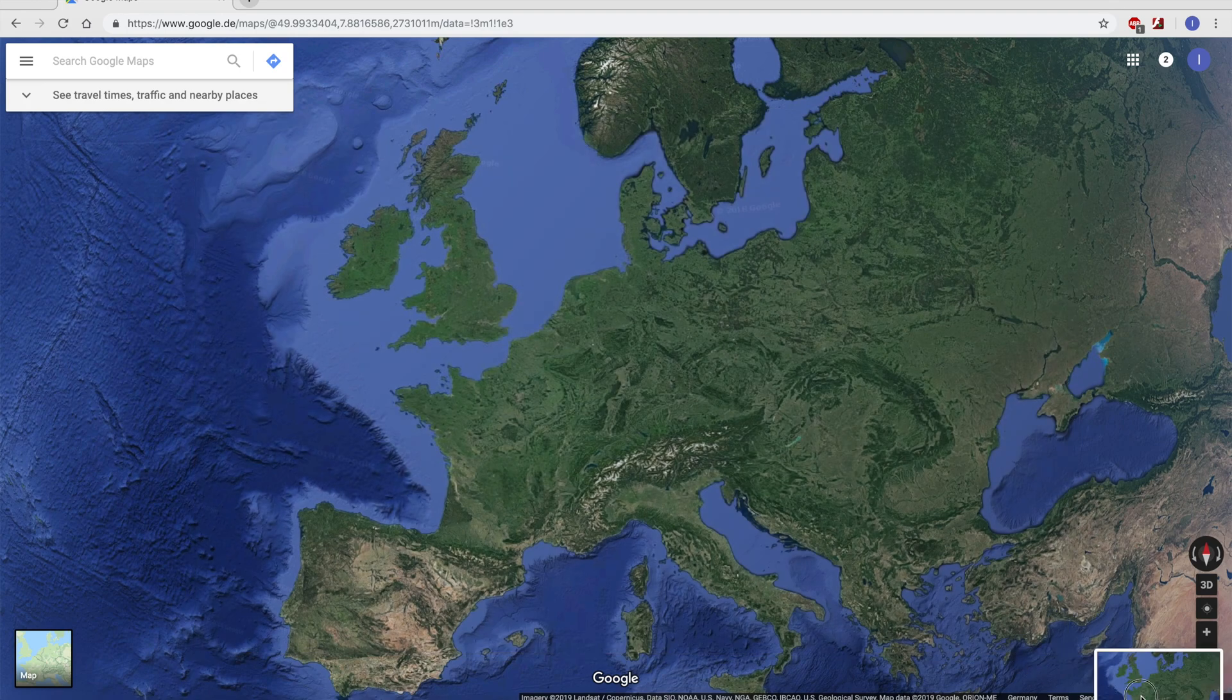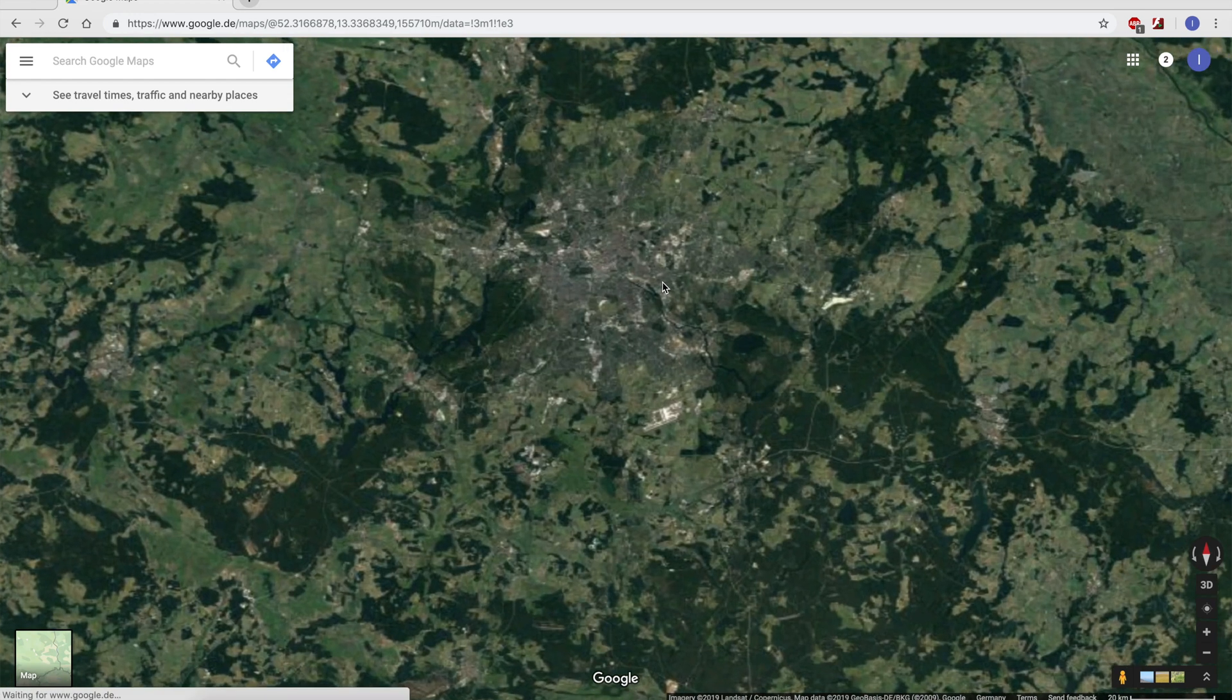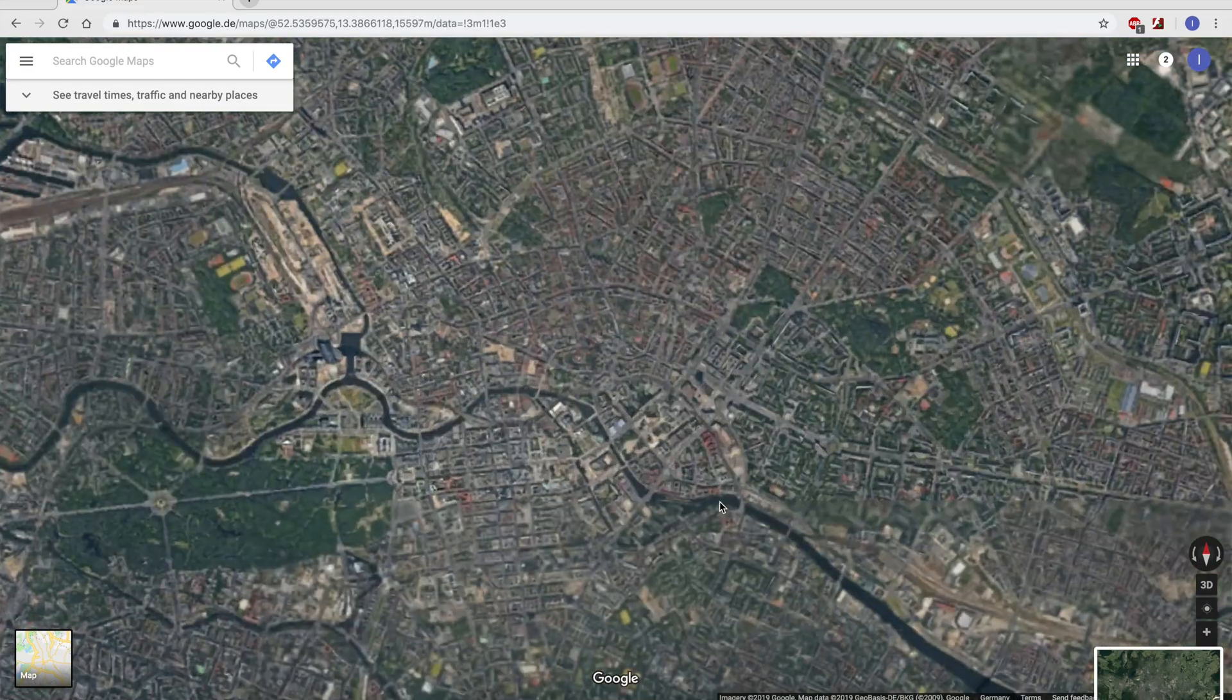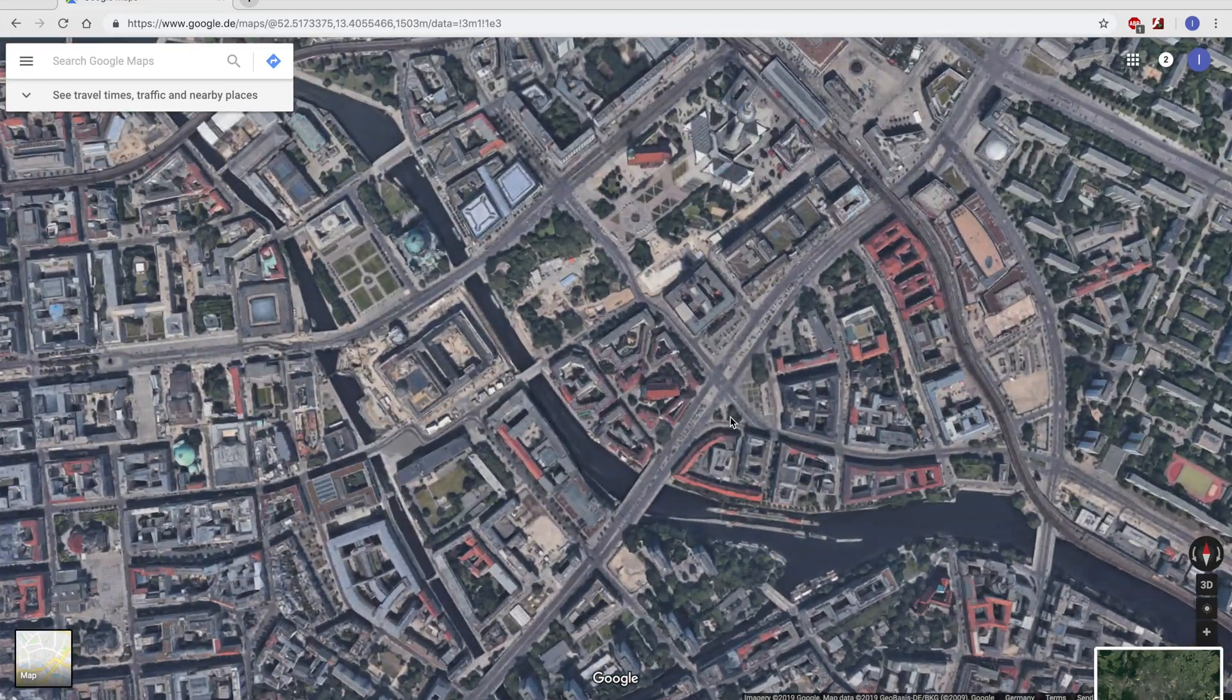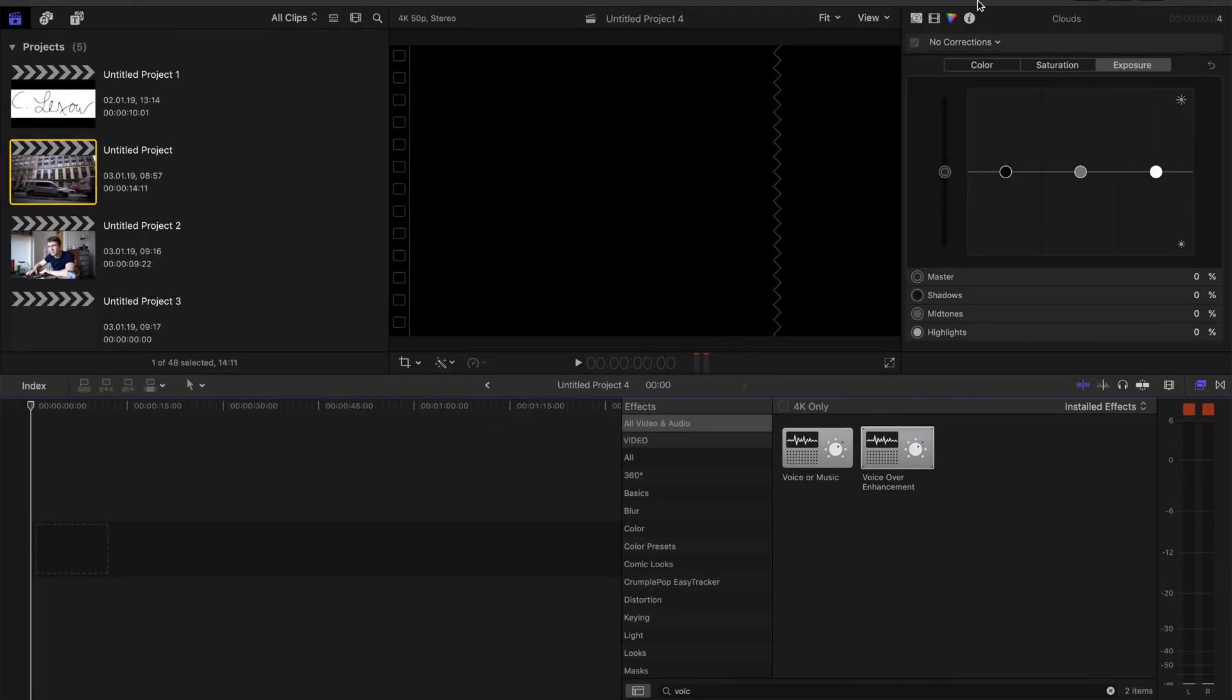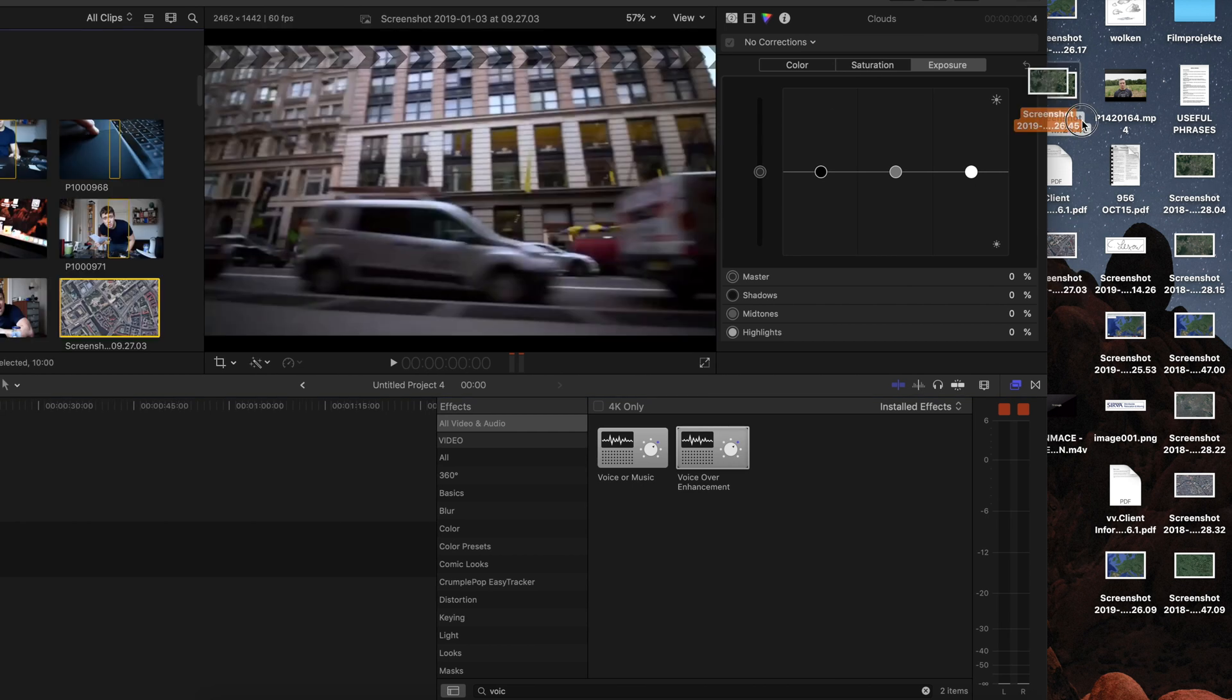Now zoom to your city, so I'm gonna zoom in to Berlin. Again Shift-Command-4 and then make a very close-up shot to some street of your city. Good. When you made those three screenshots, go to your desktop and put them into your project.